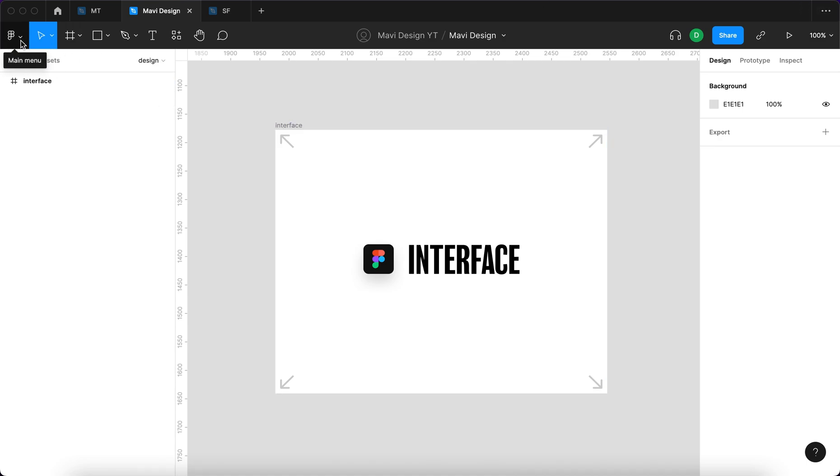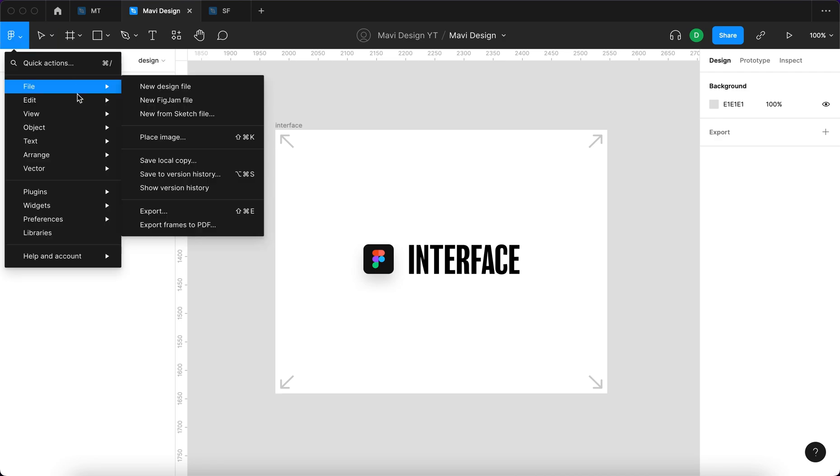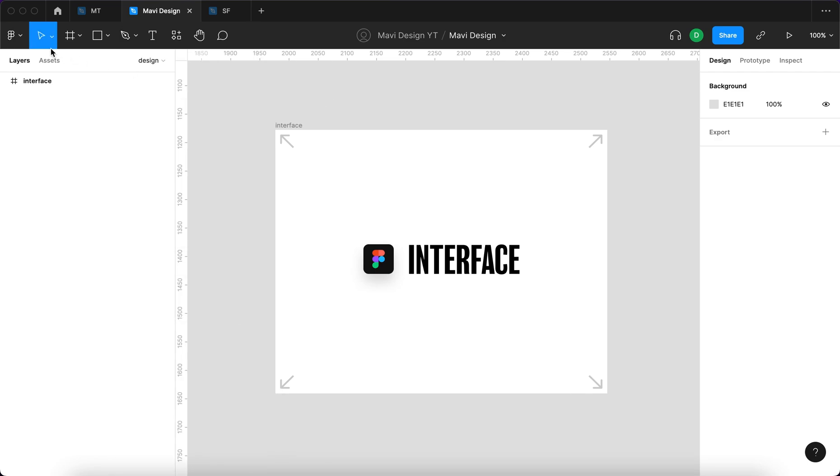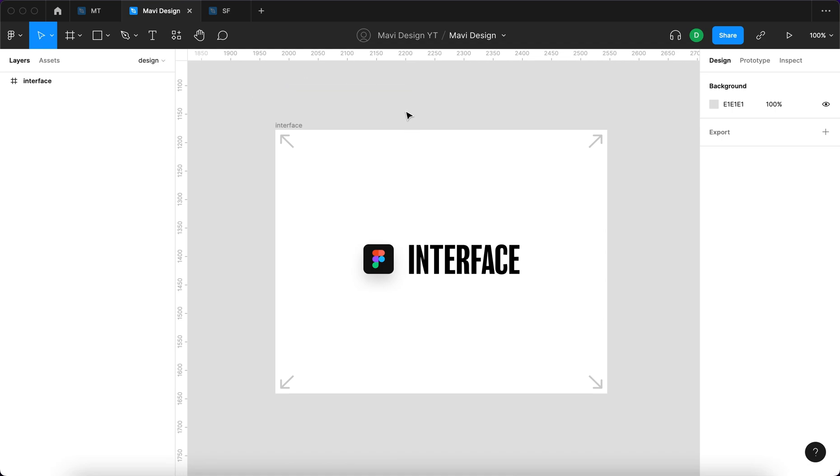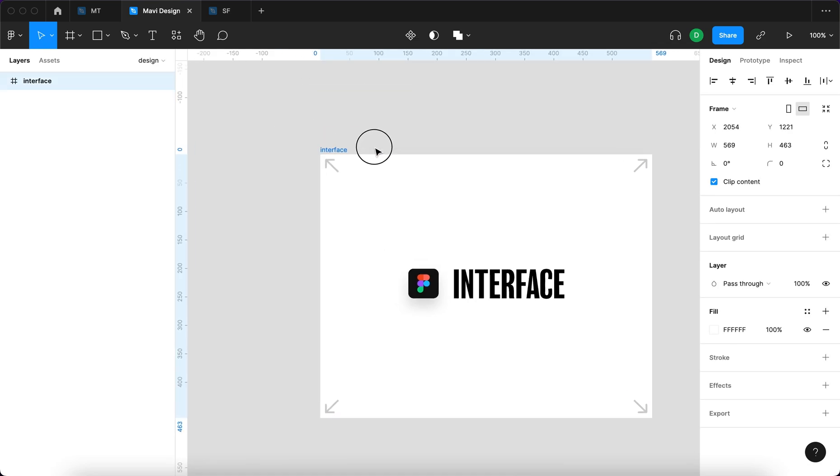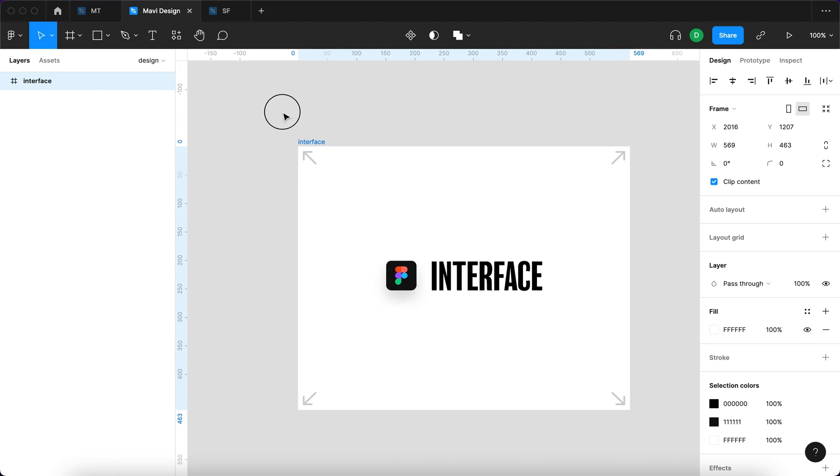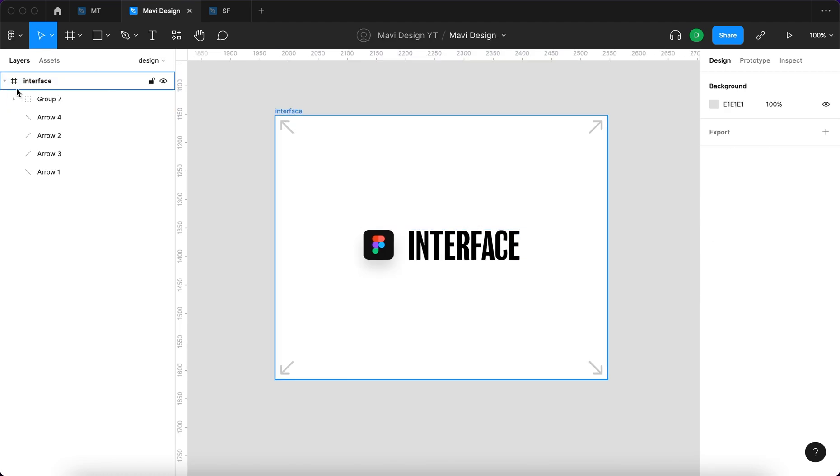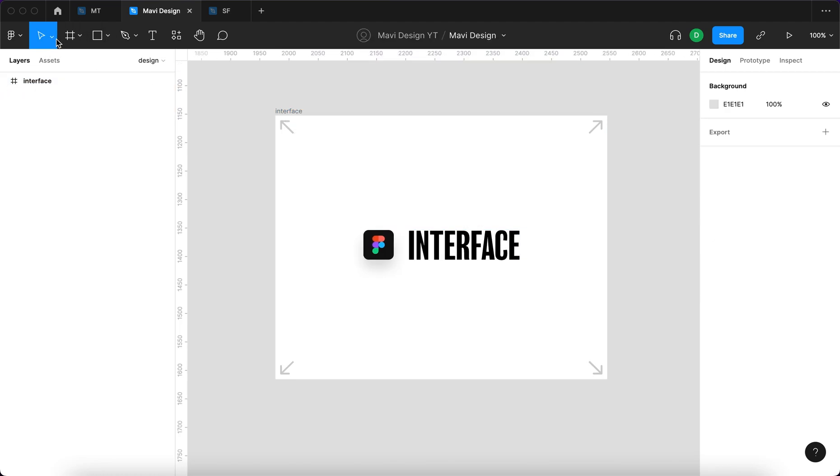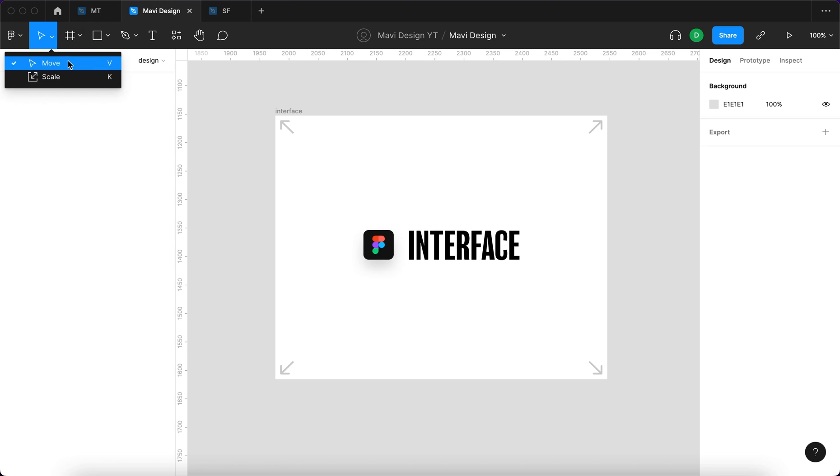Here you have the main menu where you can basically find all the features. Again I'm not going to go through all of them. If we just quickly go over these tools, you have the move tool which is basically used to select items and move them around. Where there is a little arrow, the tool serves as a menu for other similar tools.